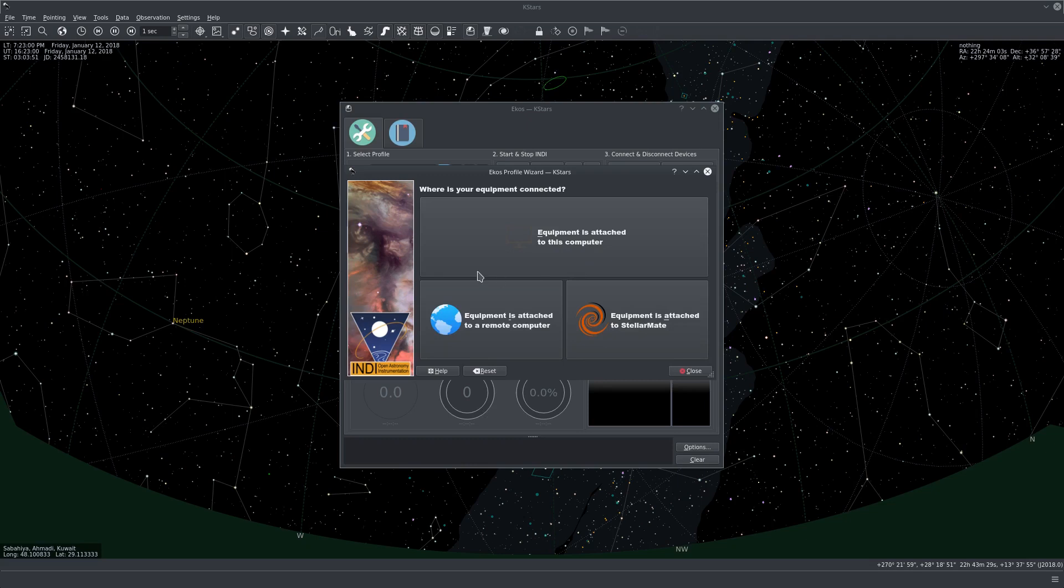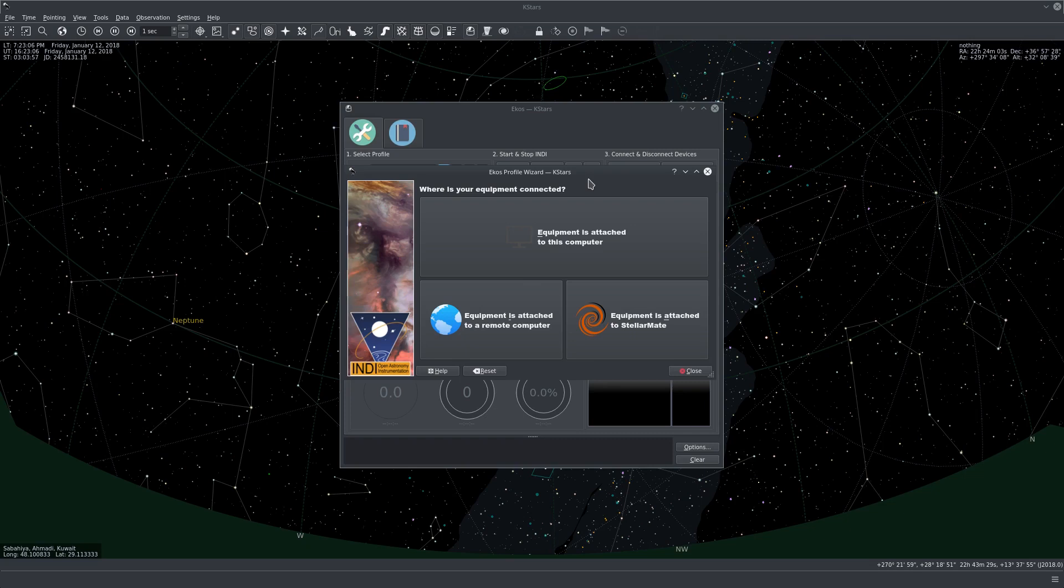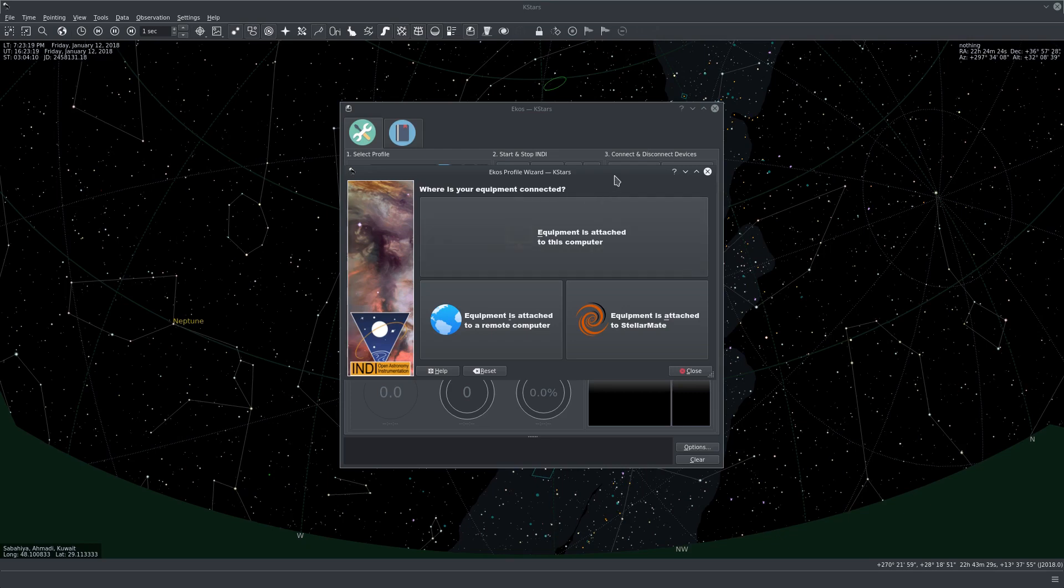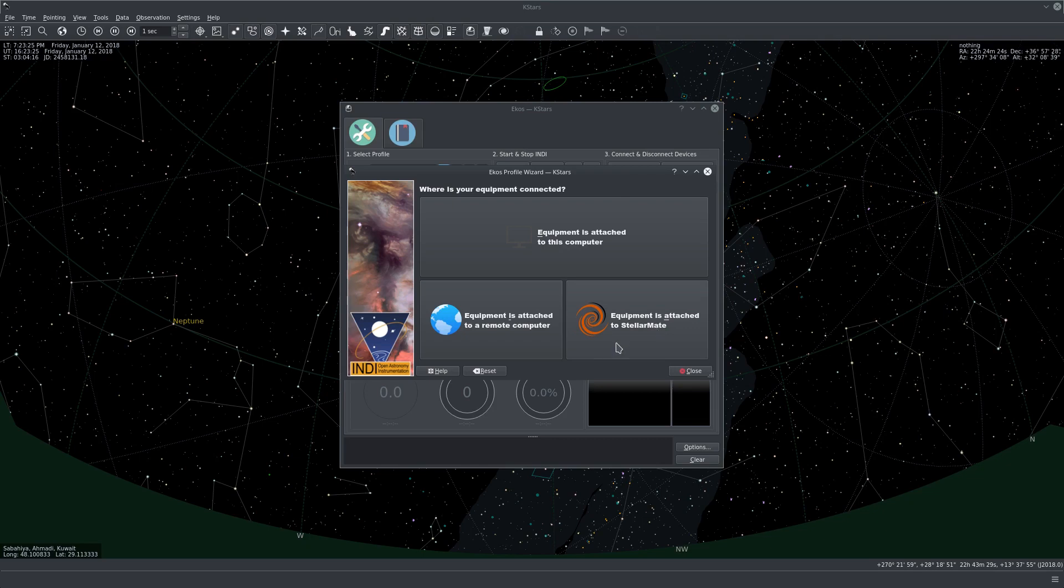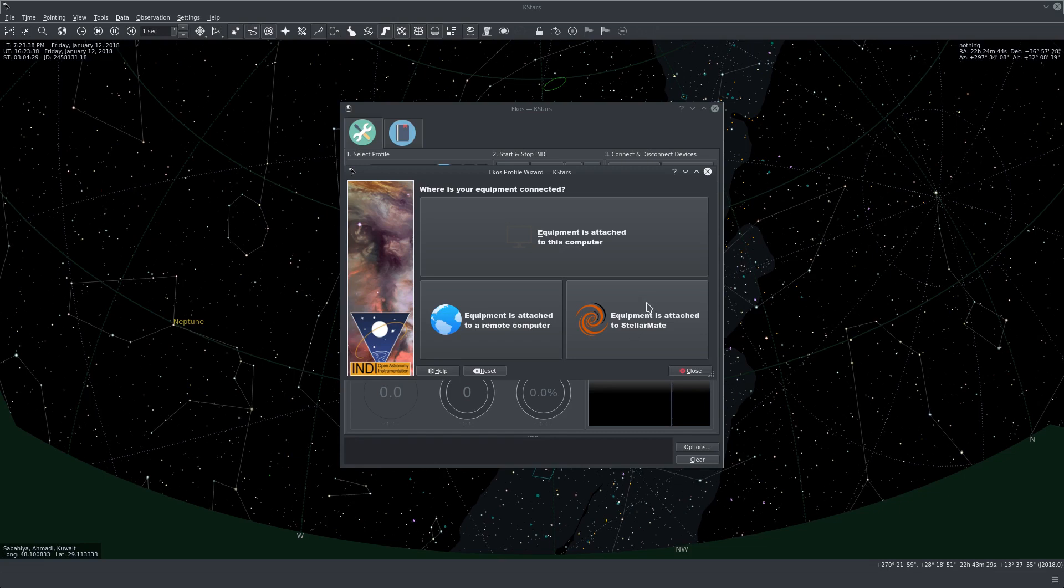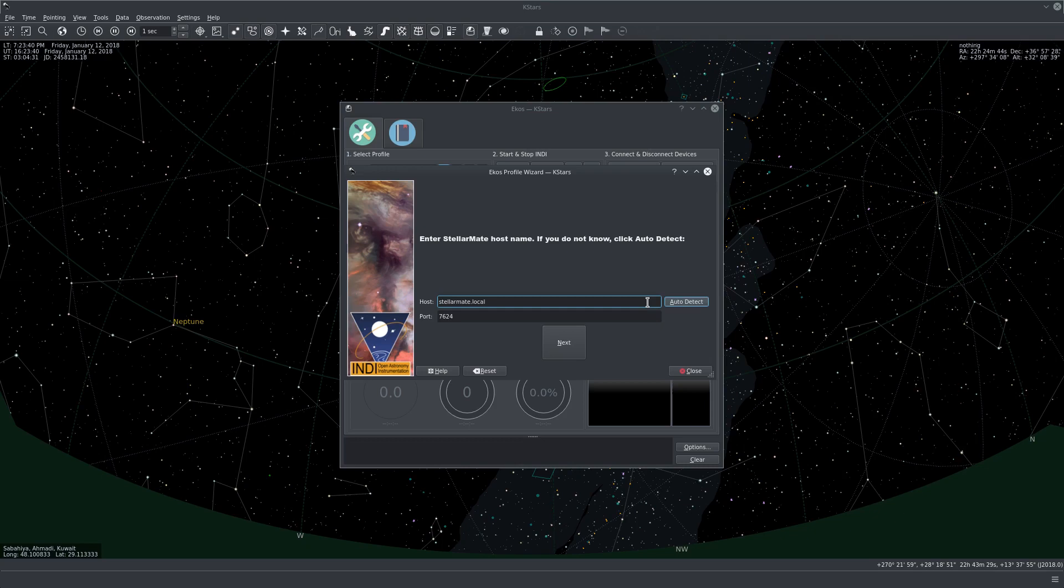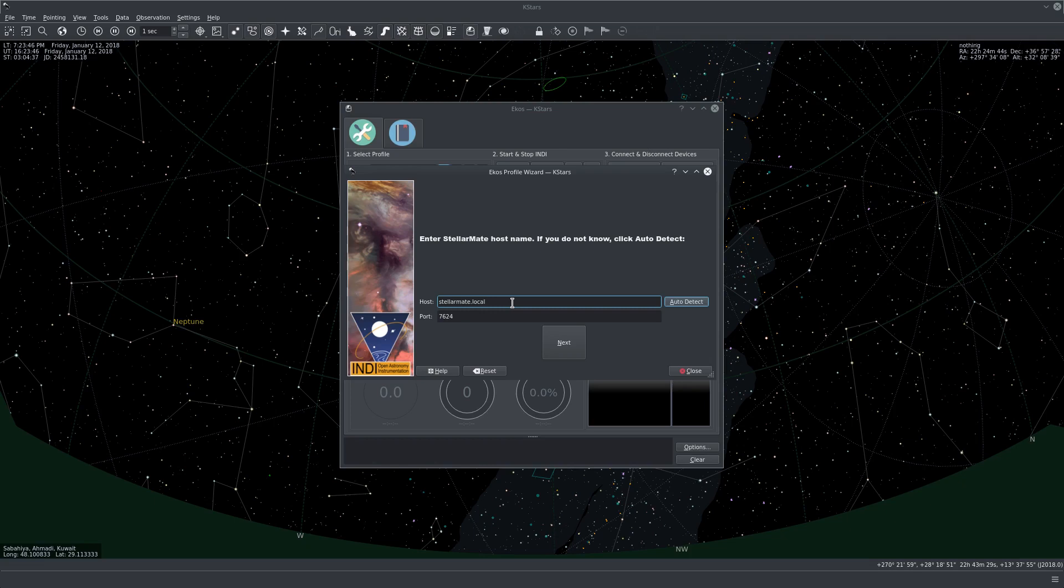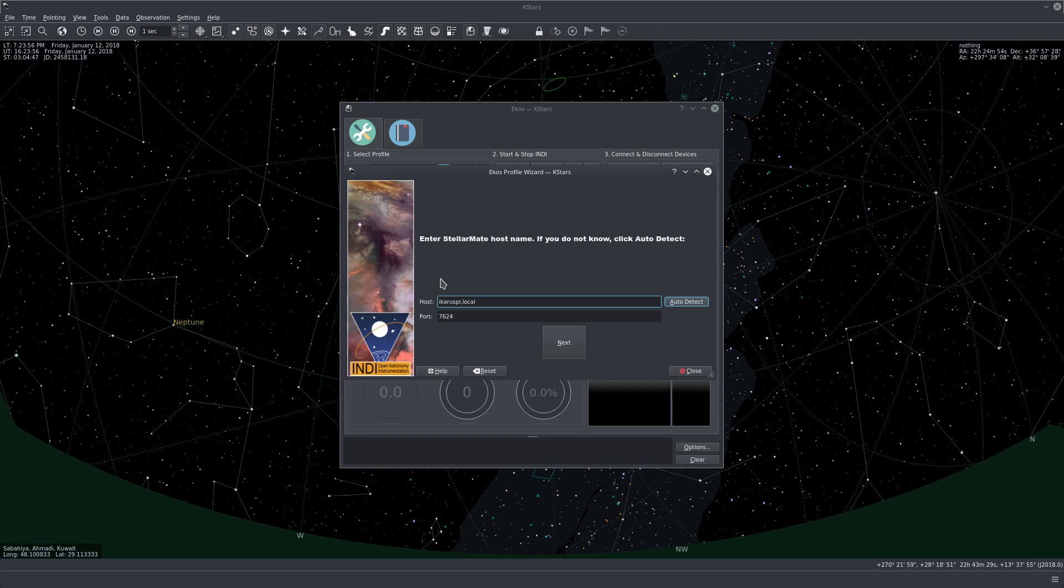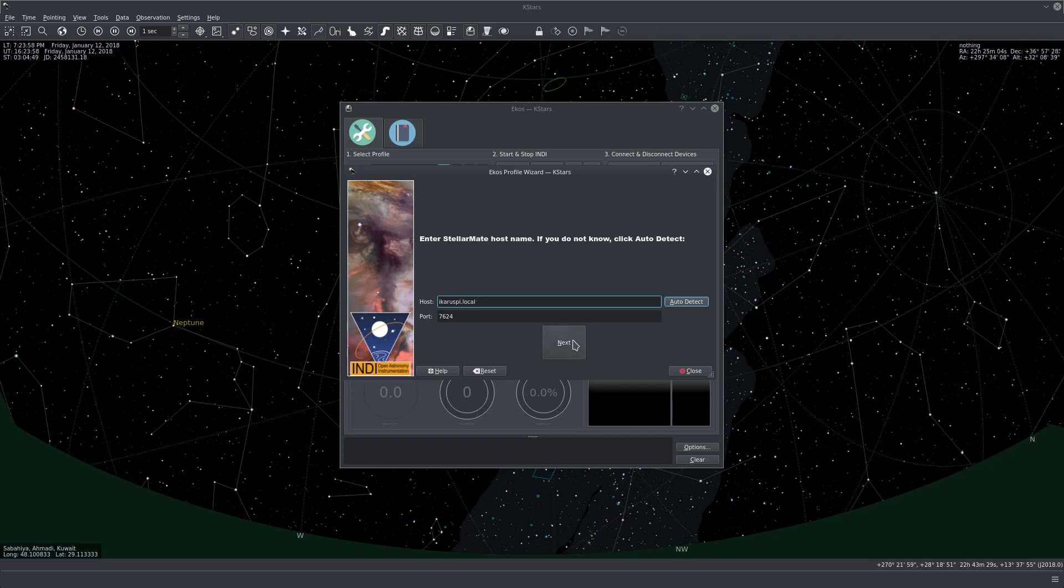Let's click next after the introductory screen. Here it asks us where is your equipment connected. If you're running EKOS on StellarMate, so if you're connected to StellarMate via VNC or you're using HDMI, then you would use the first option. If on the other hand you're running EKOS on your laptop or desktop PC, then you would select this option here which is that the equipment are connected to StellarMate. In my case the StellarMate is upstairs along with the equipment and the observatory, so I'll be selecting this option here. By default the hostname for StellarMate is StellarMate.local. In my case I changed the name to the observatory name, so I changed it to IcarusPy and I'll be using this.